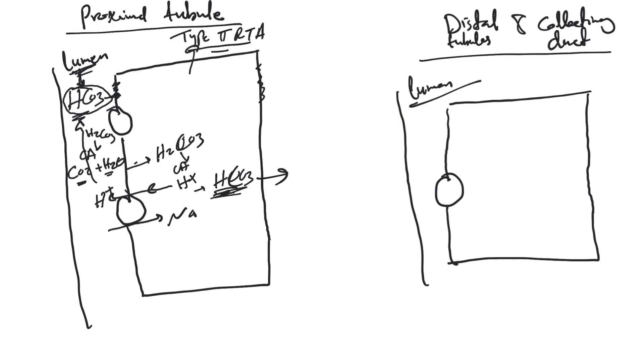If you have a problem with the absorption of all these—sodium, glucose, amino acids, all these materials—this is what we call Fanconi syndrome.